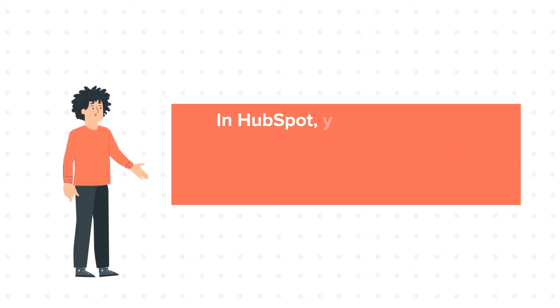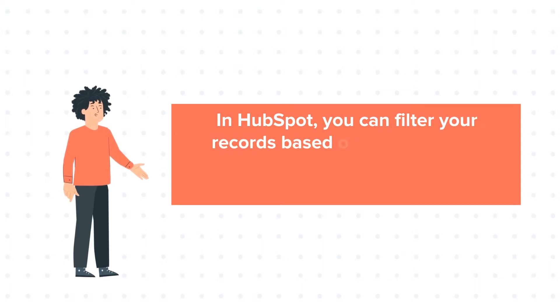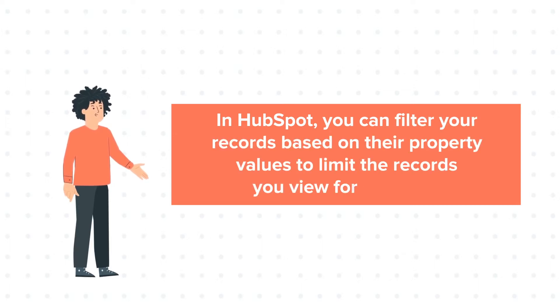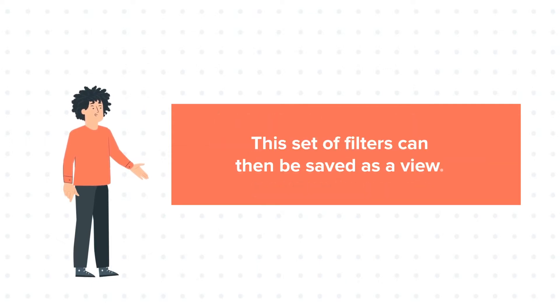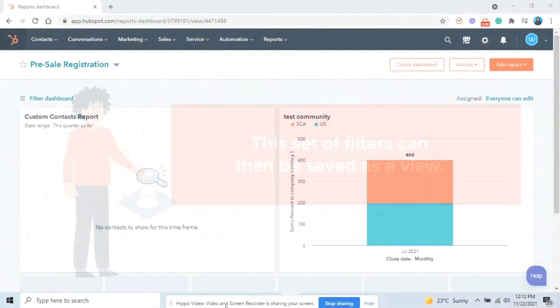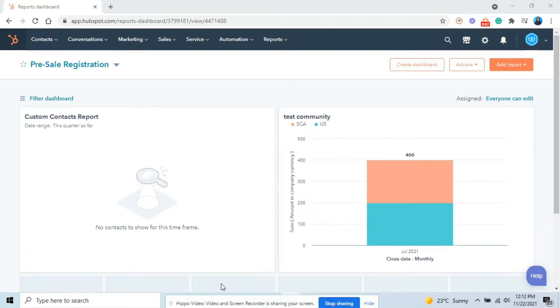In HubSpot, you can filter your records based on their property values to limit the records you view for analysis. This set of filters can then be saved as a view. Let's see how you can do this.